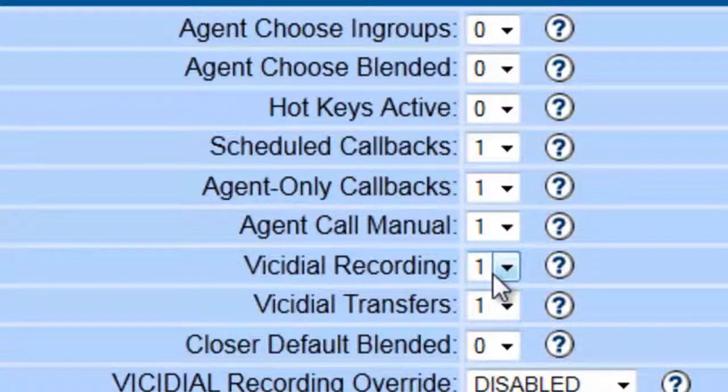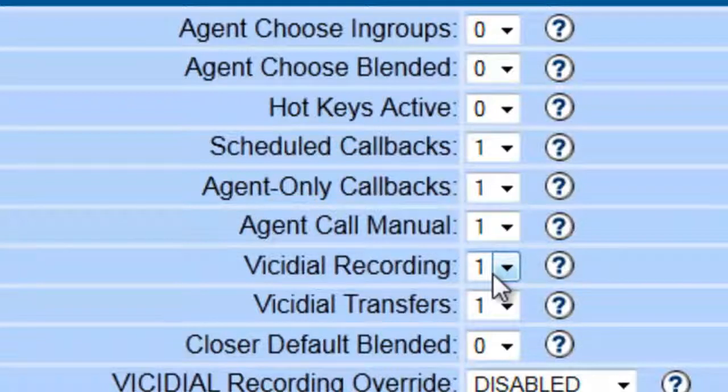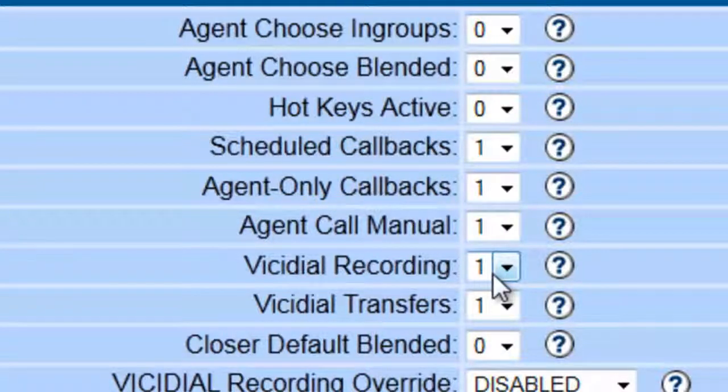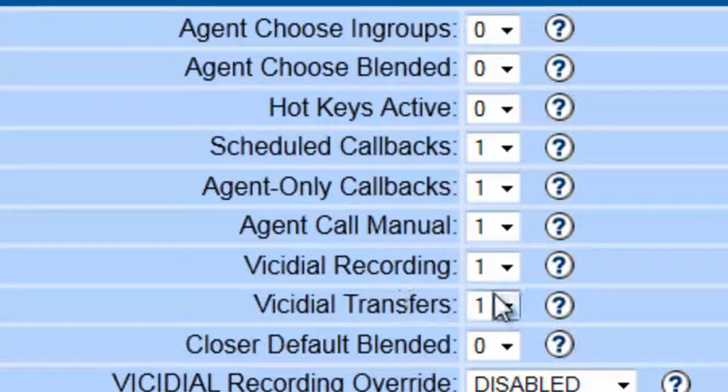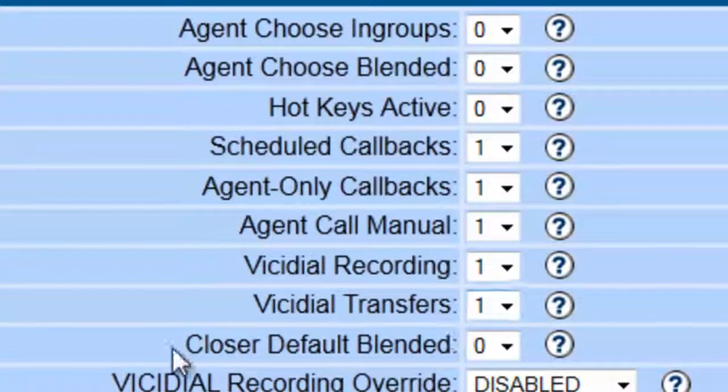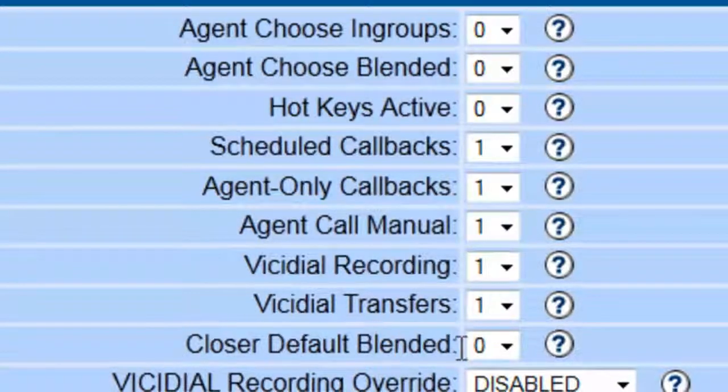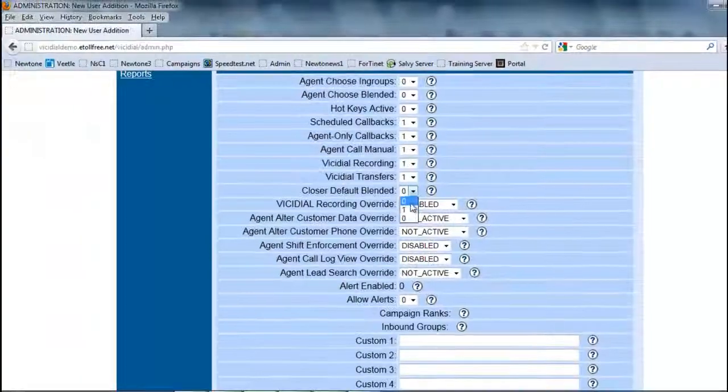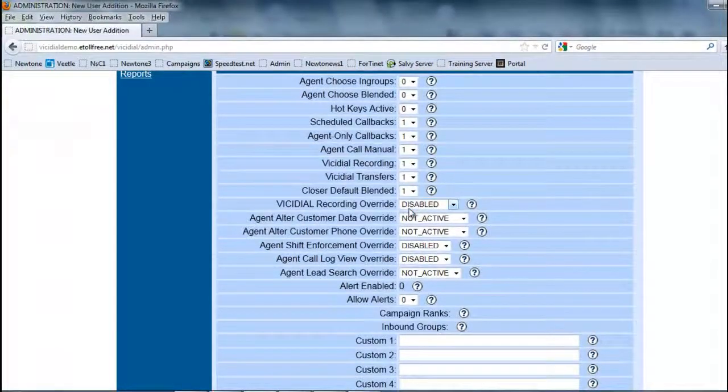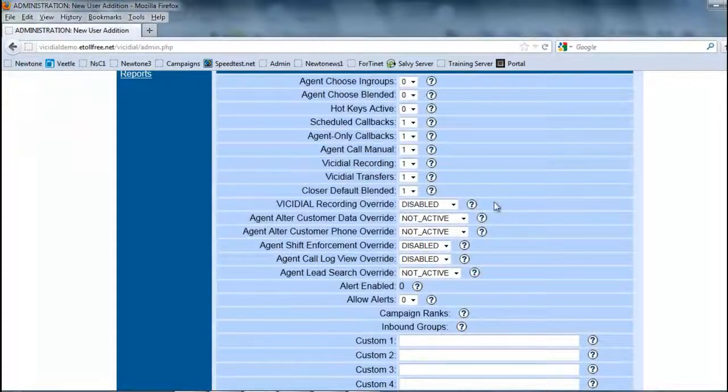This allows them to make manual calls through the system where they'll be able to hit a link that says manual call, pop in an area code and phone number and go ahead and call that number. You want to make sure that the transfers and recordings are active and always make sure that they're closer to default blended.